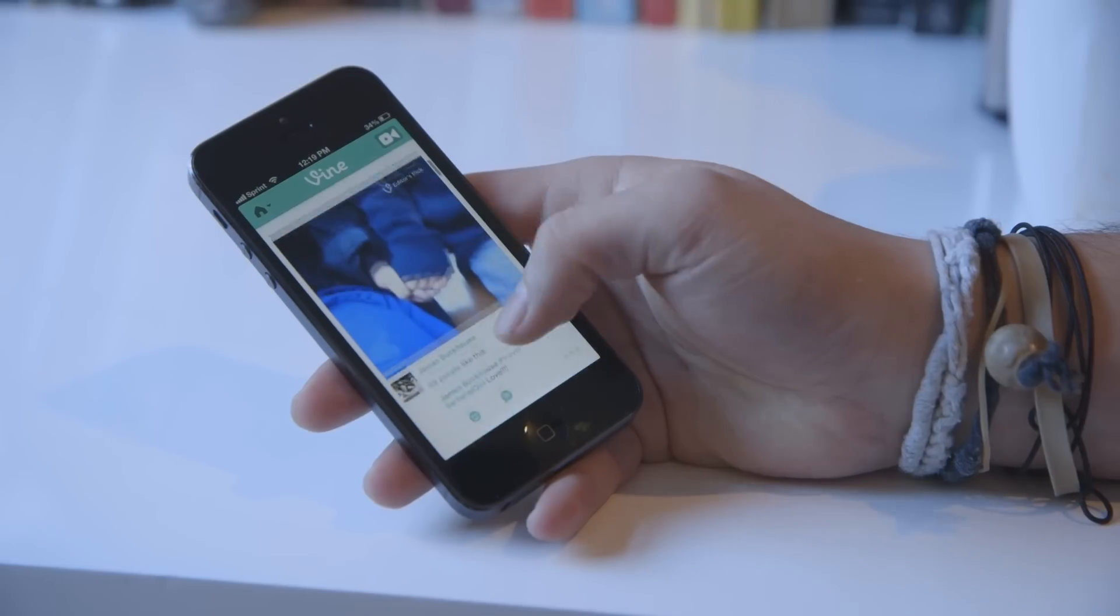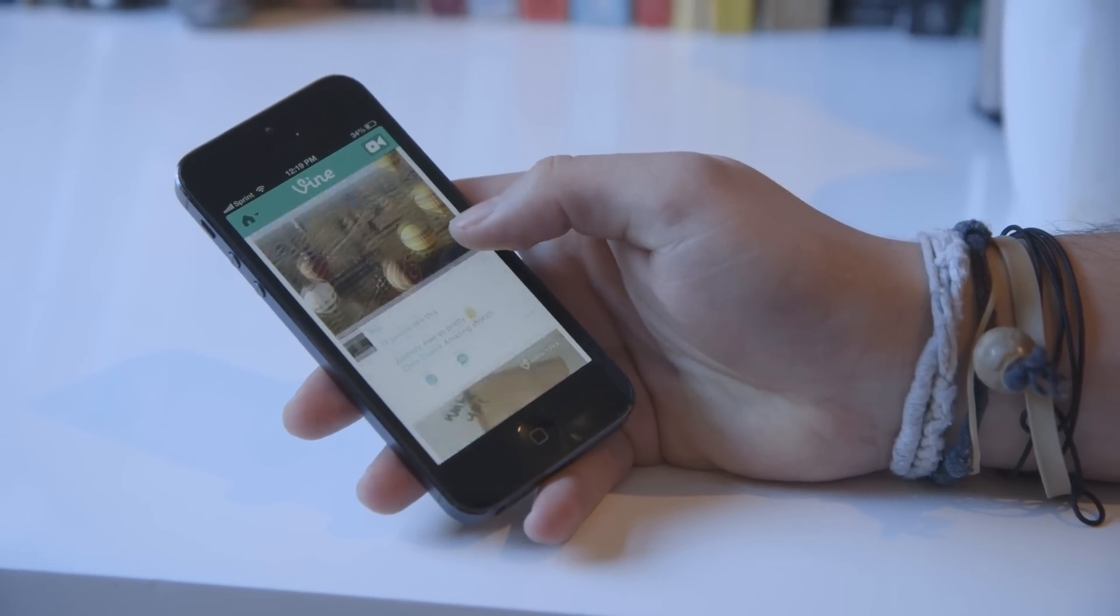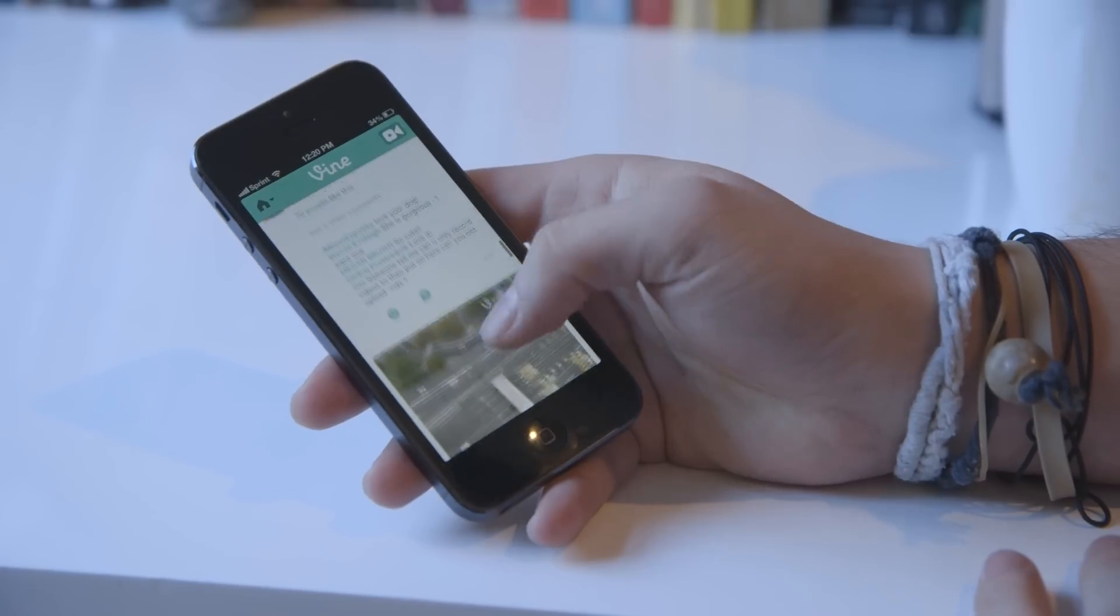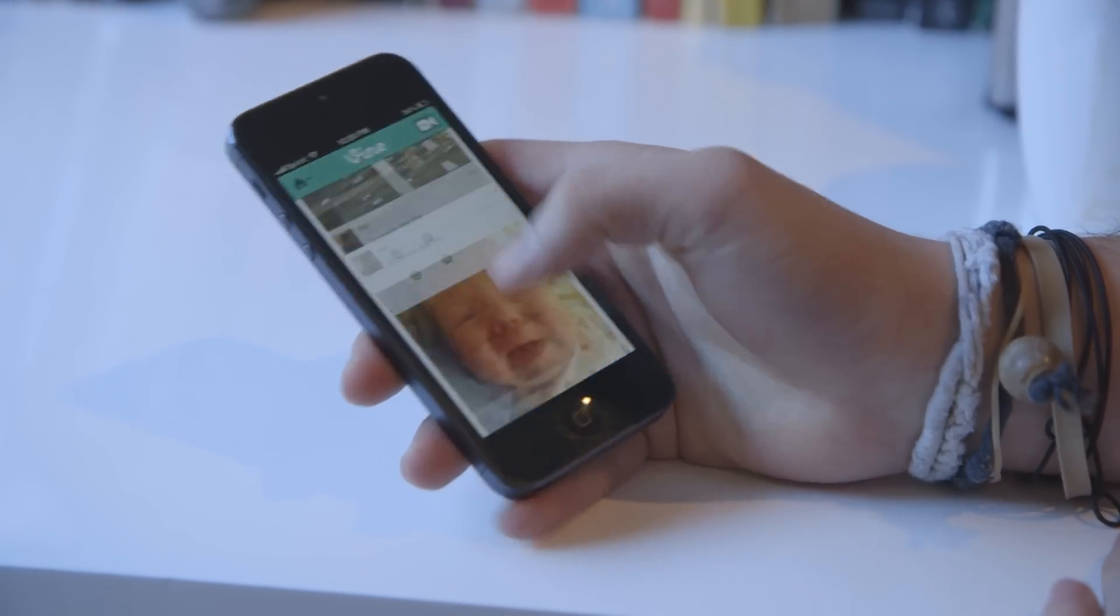So as you can see, this is the Vine feed when you first jump in the app here. These are editor's picks, so these are probably the most popular ones right now.